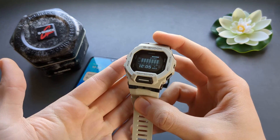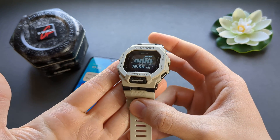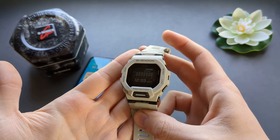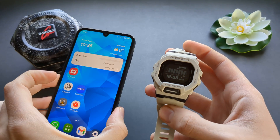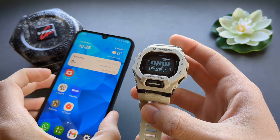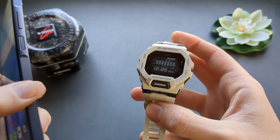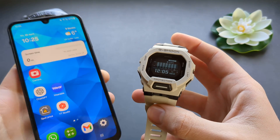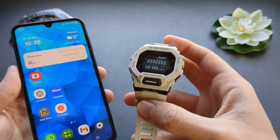In this video I will show you how to set up your Casio G-Shock GBD-200 watch and pair it with a phone so you can update time automatically and also receive all notifications and track GPS activities and stuff like that.